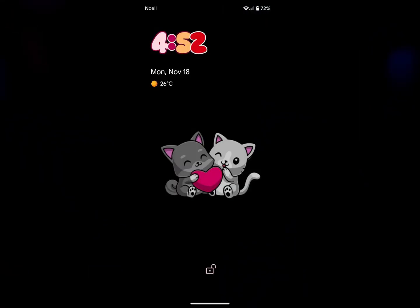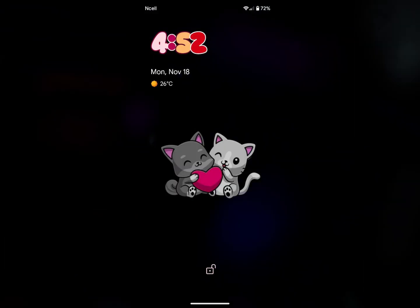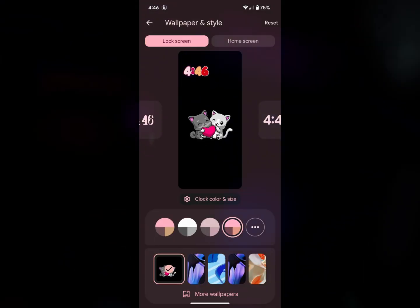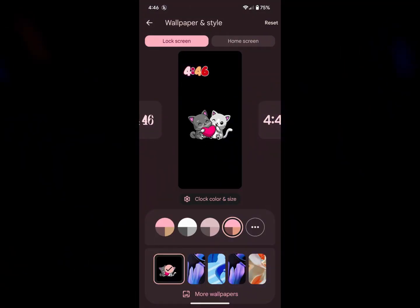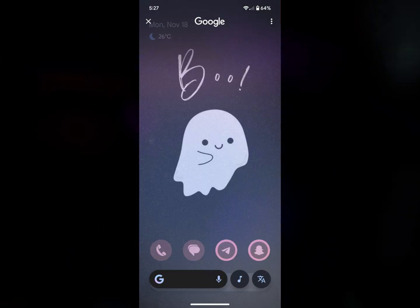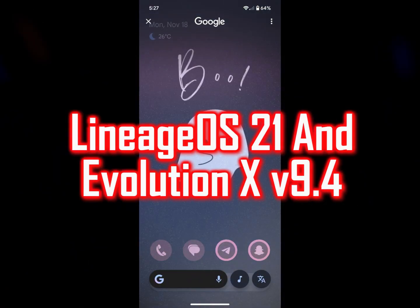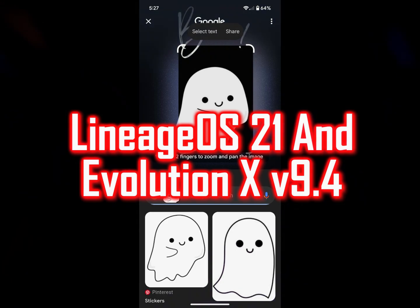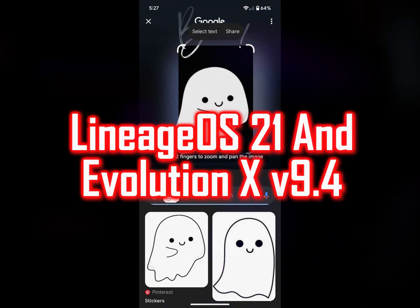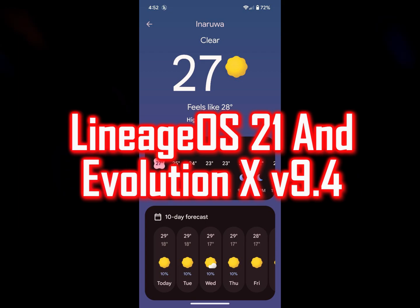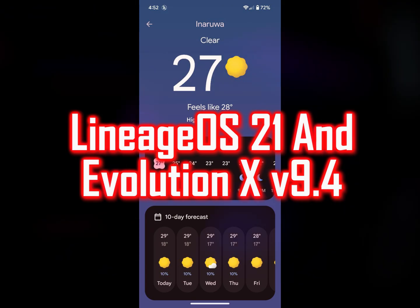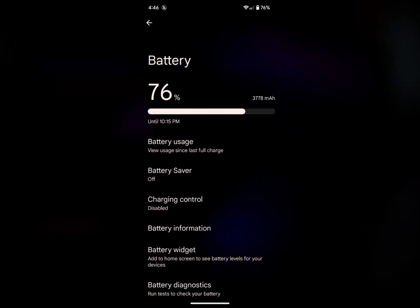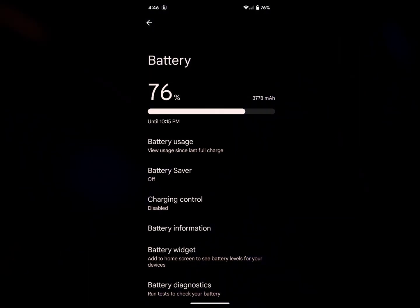For those who need a lot of battery backup and prefer stock Android, you can easily try this type of ROM. If anyone asks me to suggest a Pixel Experience type ROM, I would say definitely try Lineage OS 21. I used it for a few days and it is much better than any other Pixel Experience ROM. It is really good — I hope you get good battery life and performance from it.